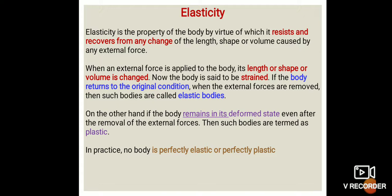In practice, no body or object is perfectly elastic or perfectly plastic. There is always some permanent strain. When we apply force, it produces stress and strain in the material. These are scientific terms we use to describe the response of a material to applied force.